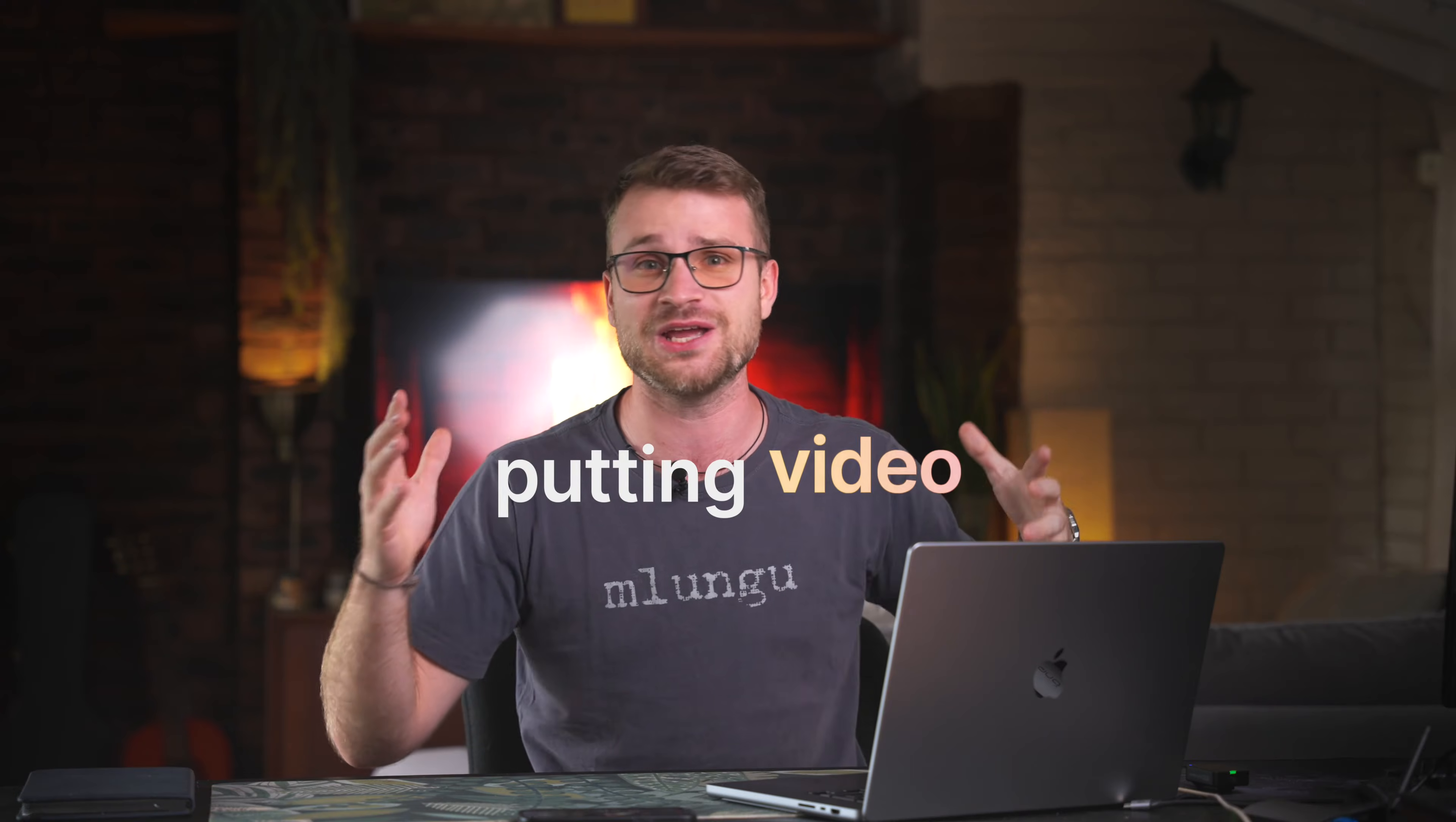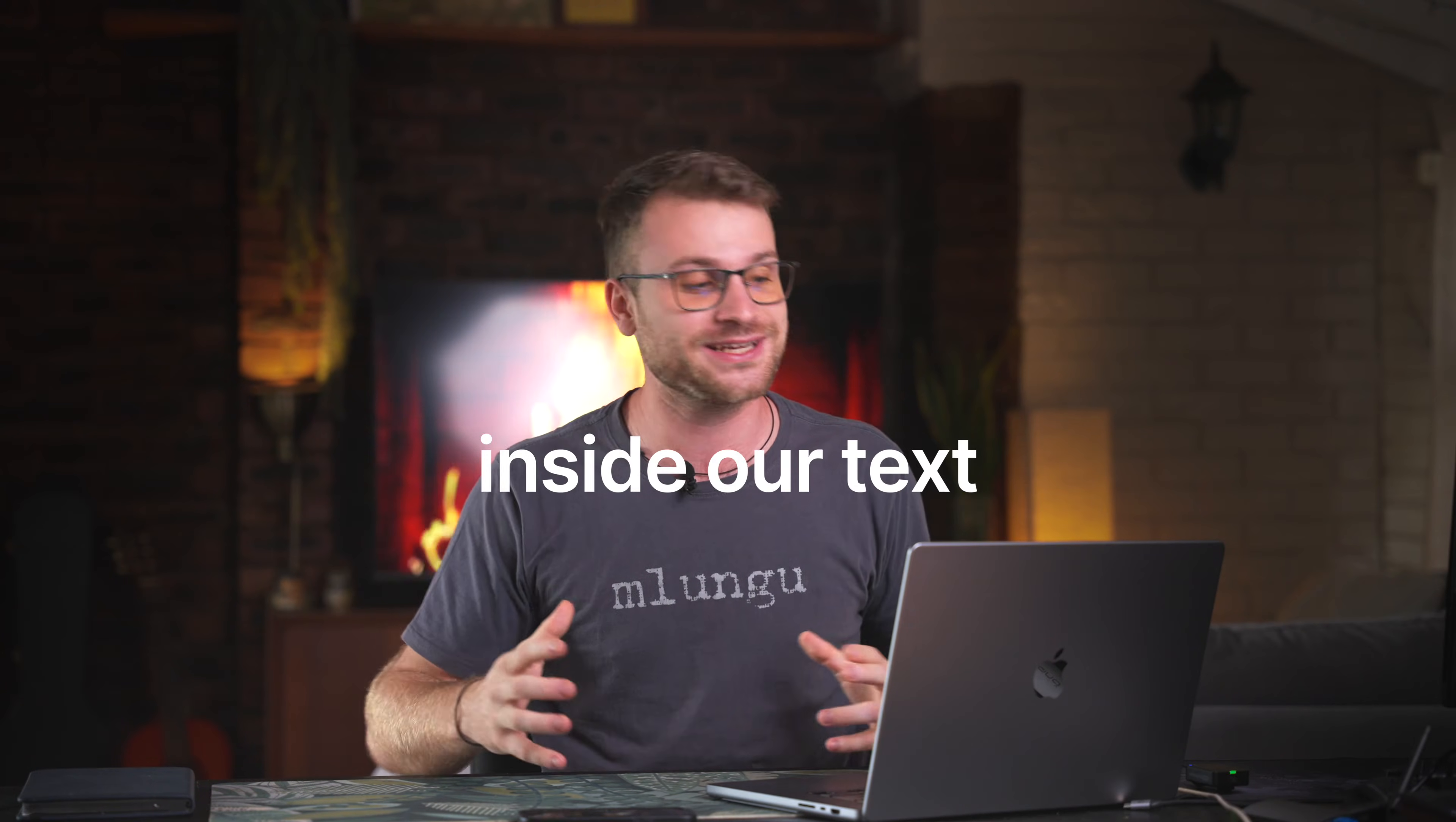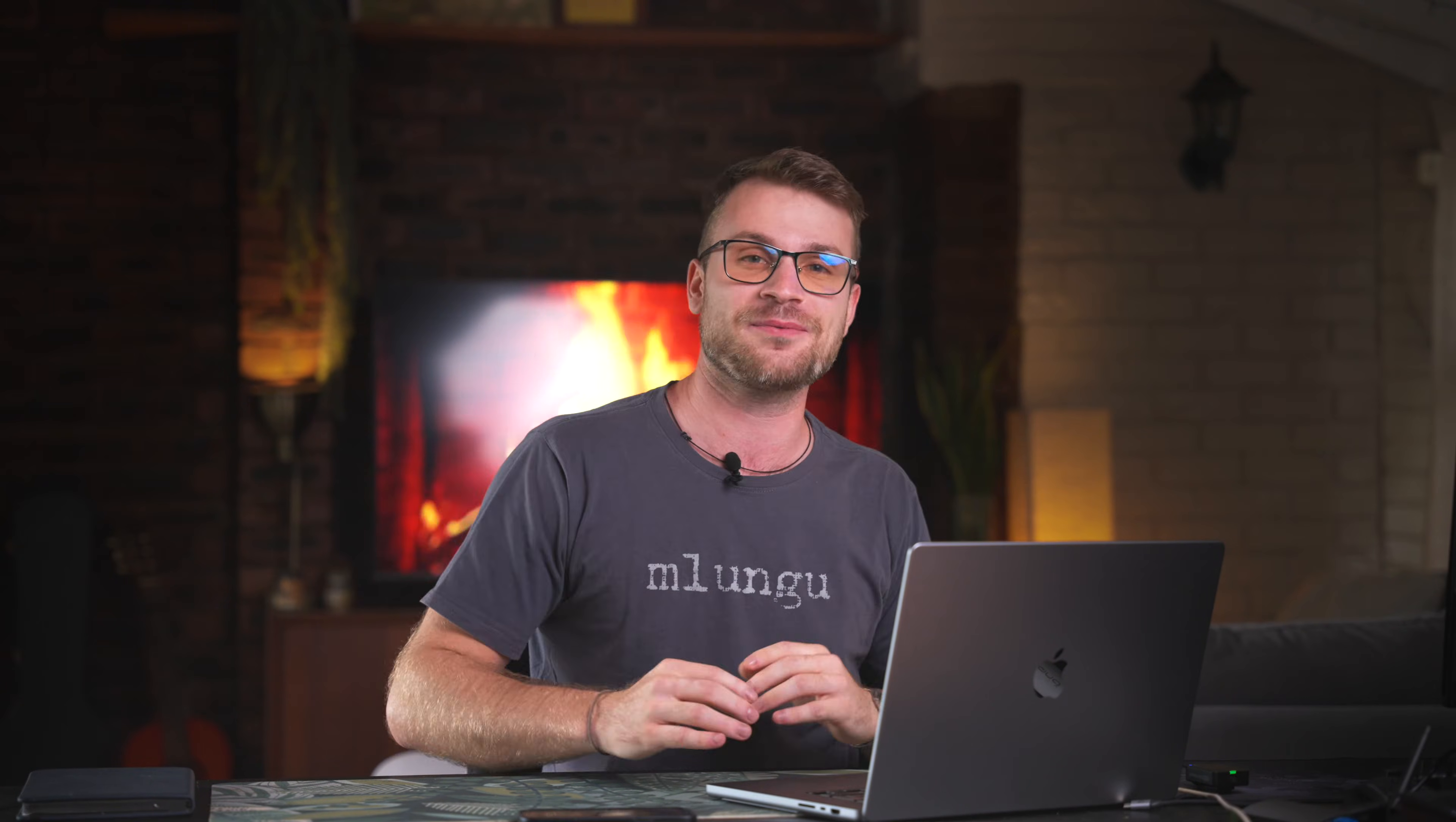We are putting a picture, a video, a color inside of our text, inside of CapCut today. Let's get straight to it.